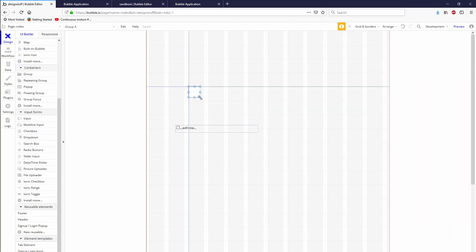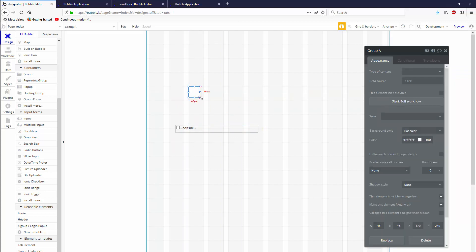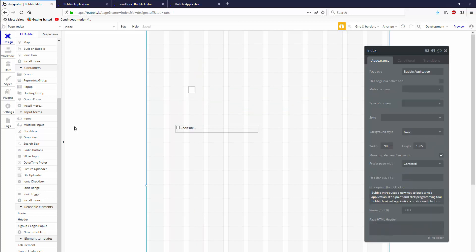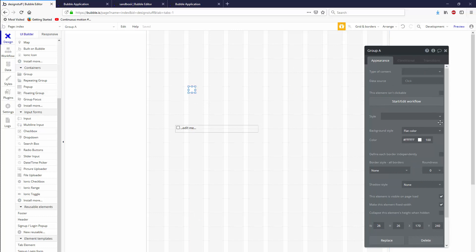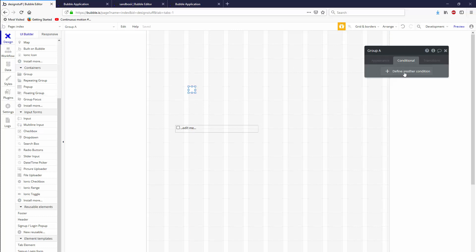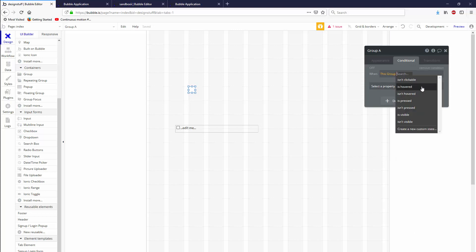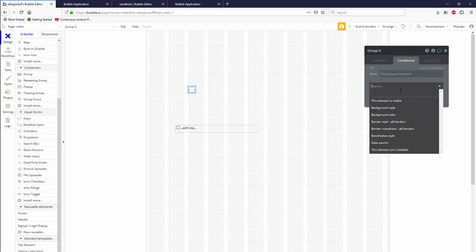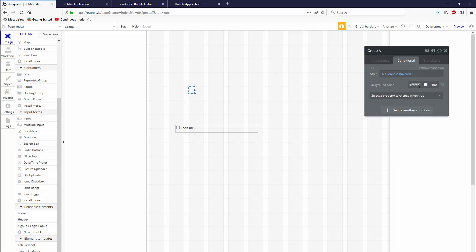Let's go ahead and build a group. Let's make it 26 by 26, just like that. Inside this group we're going to set up a few conditionals. Background color will be whatever you want, but let's go to conditional and say when this group is hovered, we're going to change the background color.